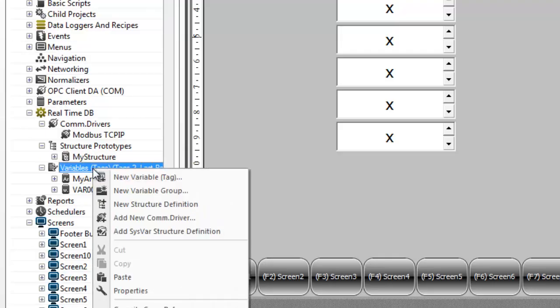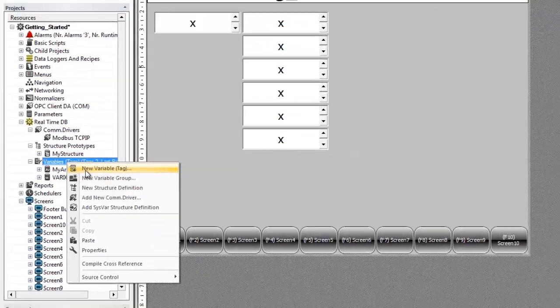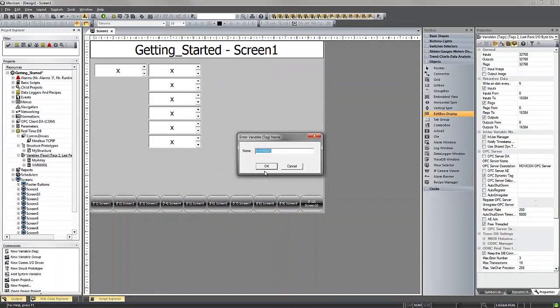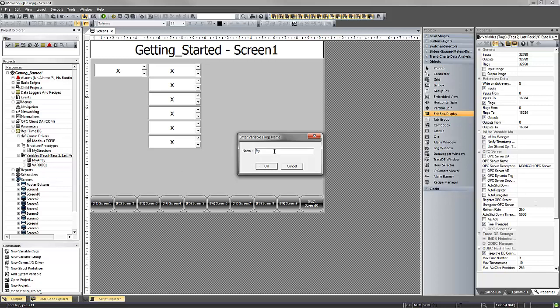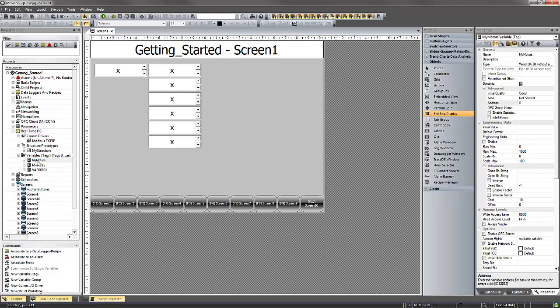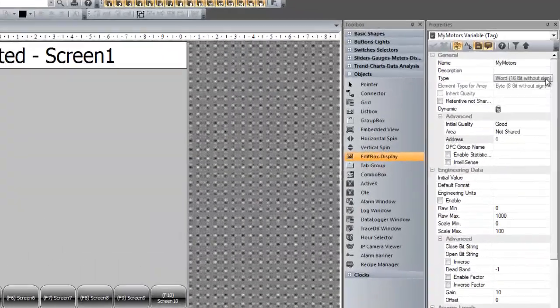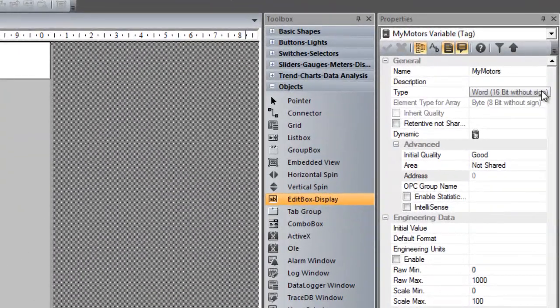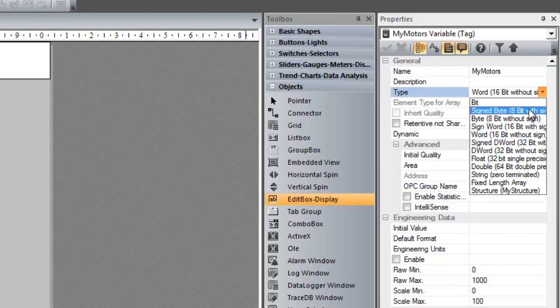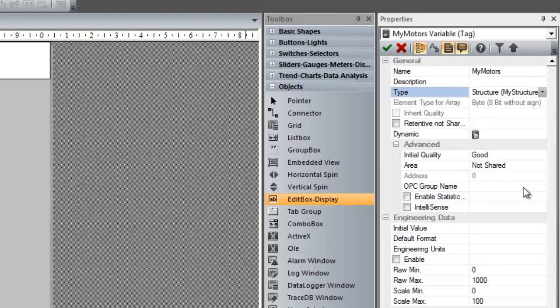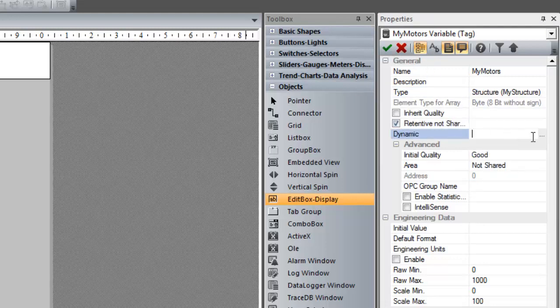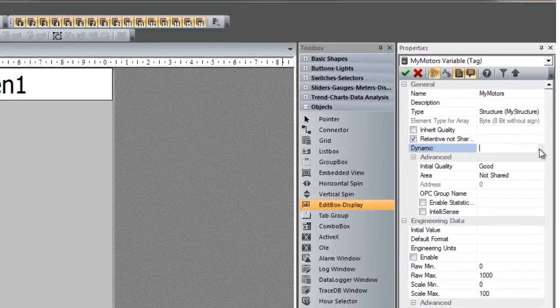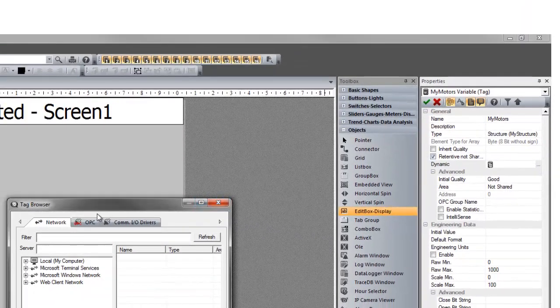So, if we want to create a new variable and base it off that structure, we just right-click on variable, create new variable, rename it, and then we define the type. And instead of word, it'll be a structure-type variable, let's say retentive. And we'll connect it to our Modbus.